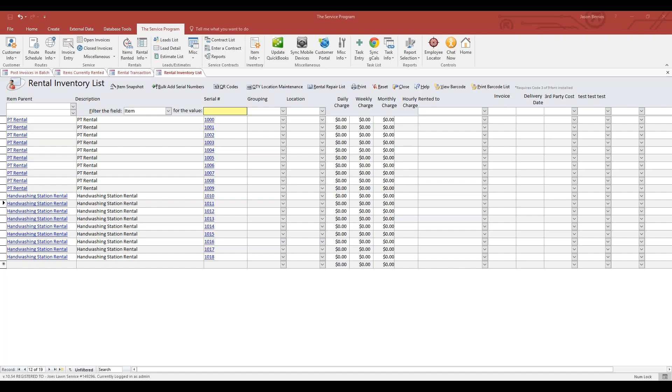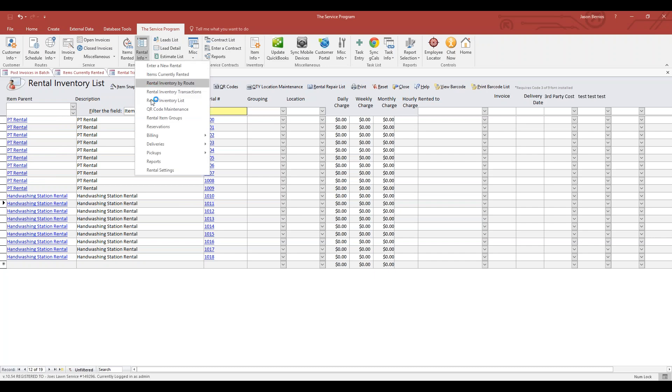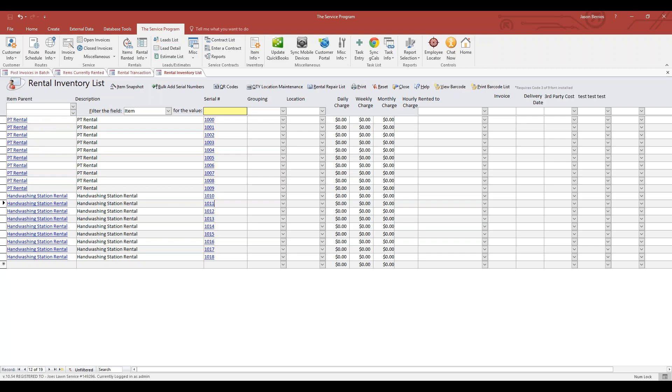Hey everybody, today we're going to discuss how to set up the rental inventory for use by our QR code system. To start, you want to go to Rental Info, Rental Inventory List.